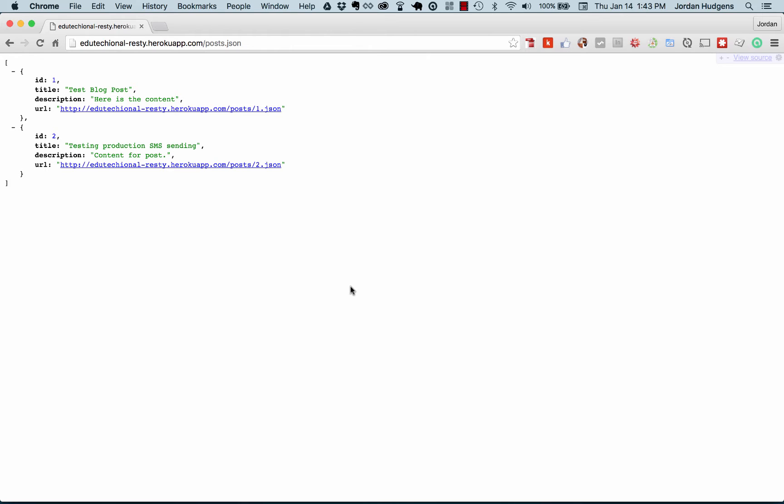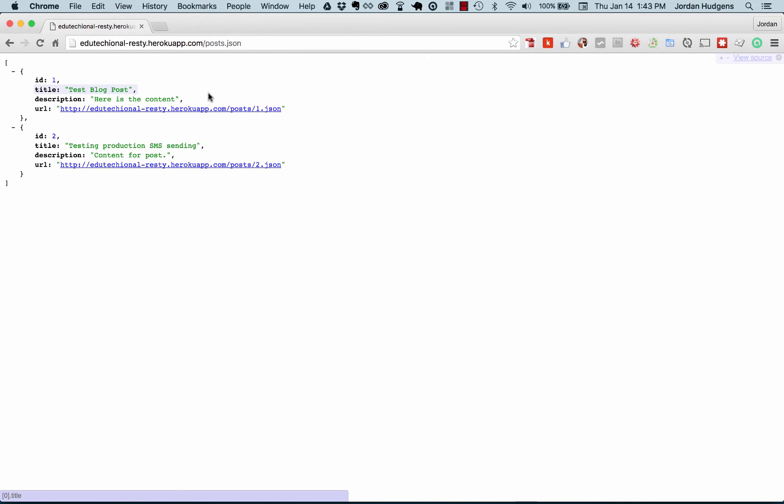This is a really exciting section. In this section we're going to walk through how to work with APIs in Ruby. Right here I have started with an application that I built for this course called Resty.